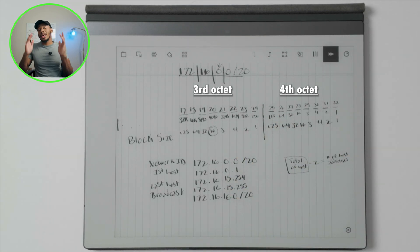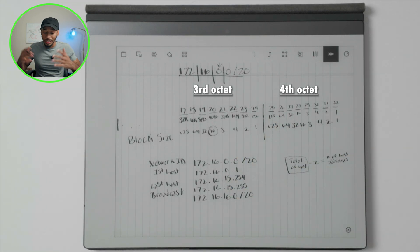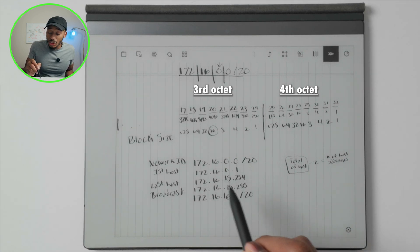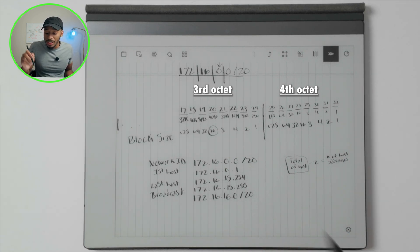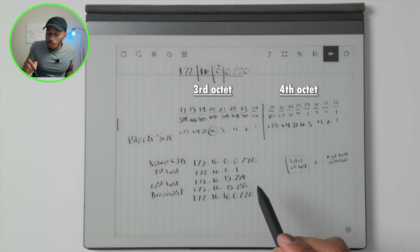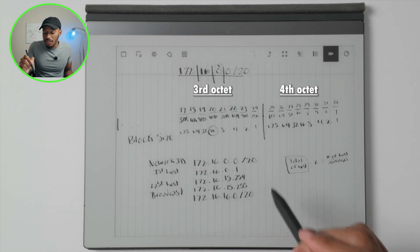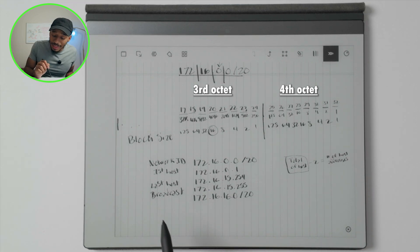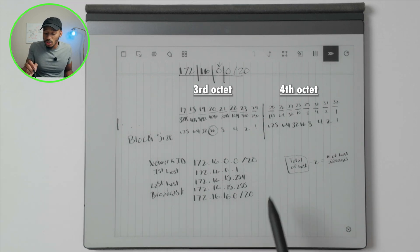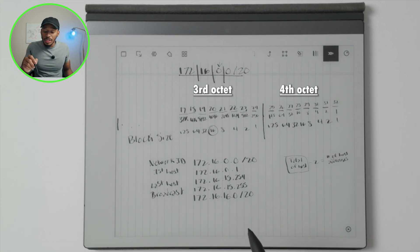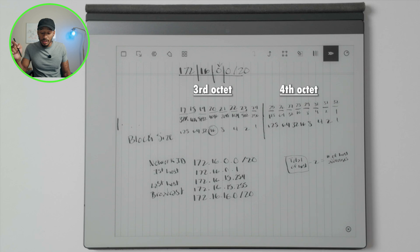That's not something that'll get handed out via DHCP to any of the hosts on the network. But the first address that is usable would be this dot one. The last usable one would be 15.254, and then the broadcast address for that would be 172.16.15.255.